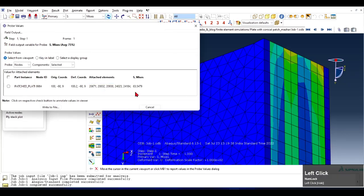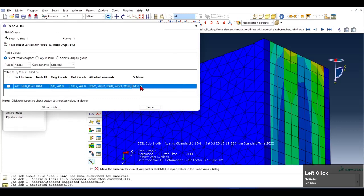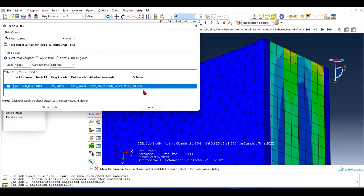There are many more and this is the Von Mises stress at that node. So this is how you probe the value, this is how you extract the value at a specific node.